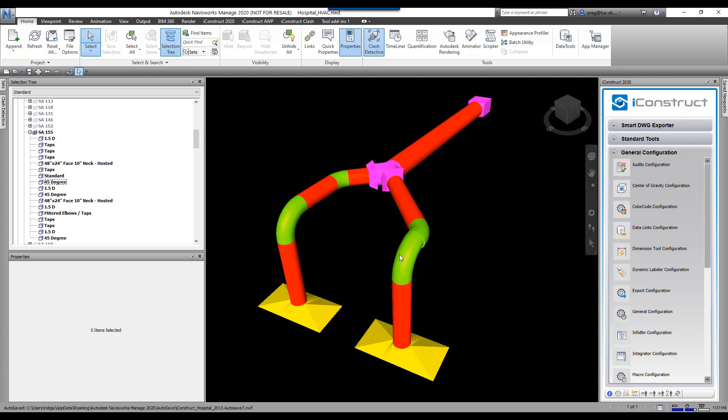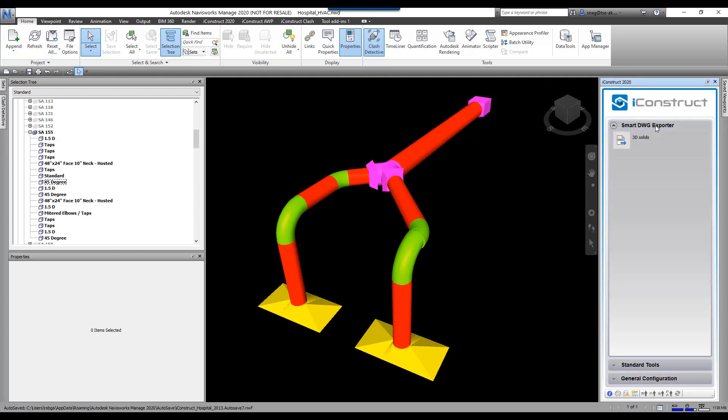We can also control the layers and keep the colors, things like that. So to demonstrate this, we're going to go over here to Smart DWG. I've got one set up to create 3D solids. We'll click on 3D solids.